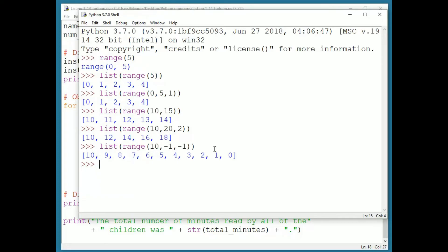You should practice with the range function, and practice writing loops that execute a particular number of times by using a for construct with a range. Remember that for is all lowercase, just like most of the Python keywords. When you can write ranges and predict the values in ranges with perfect accuracy, and write your counting loops with the for construct, you're ready to move on.